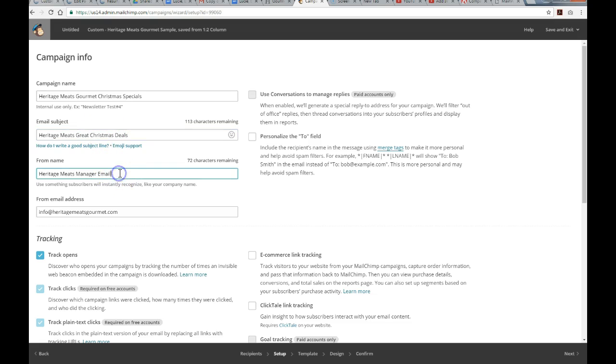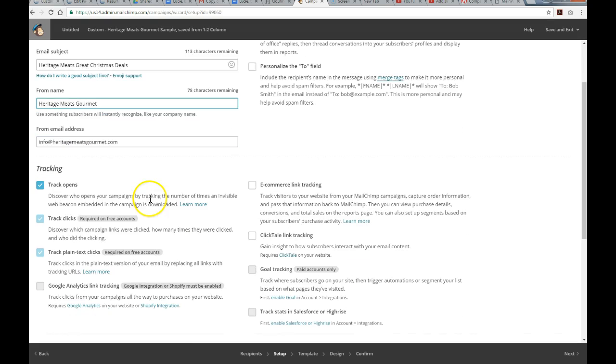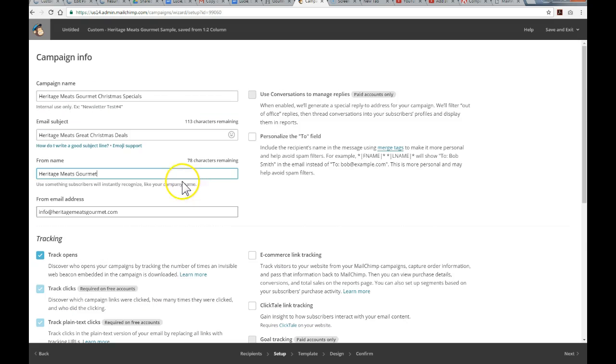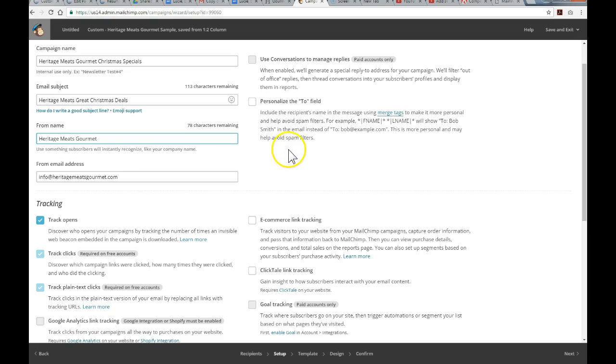Okay, so the from name by default, we'll just keep it as the company name. Email address, the default email address is fine here. Now, you've got all sorts of different options down here, and I'm going to keep this fairly simple. There are premium accounts that get into conversion tracking, managing replies, stuff like that.